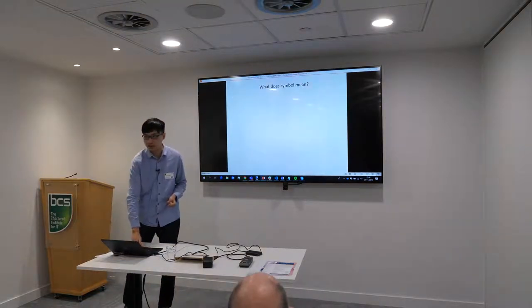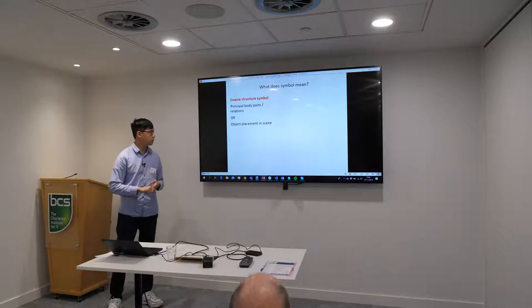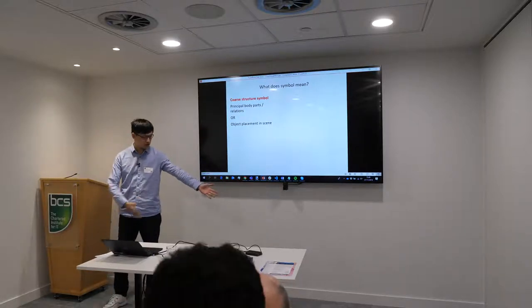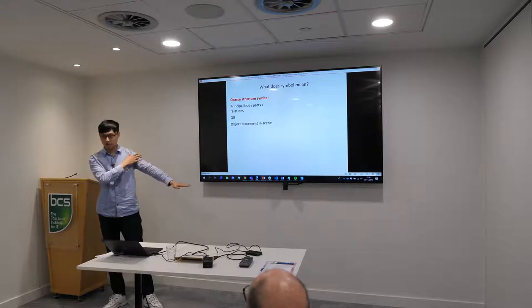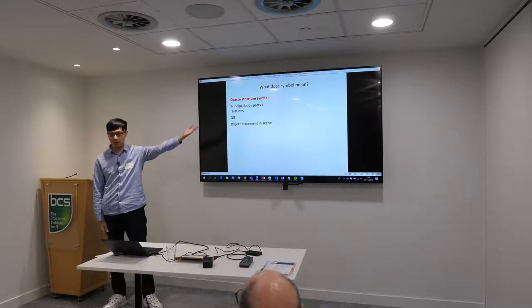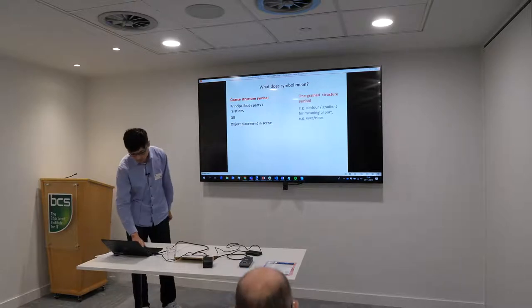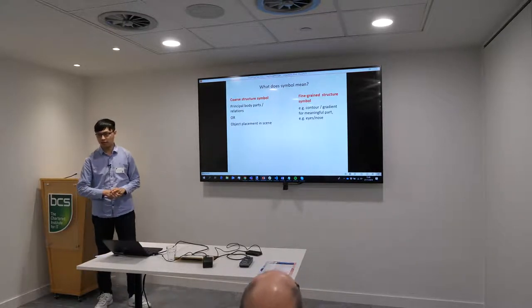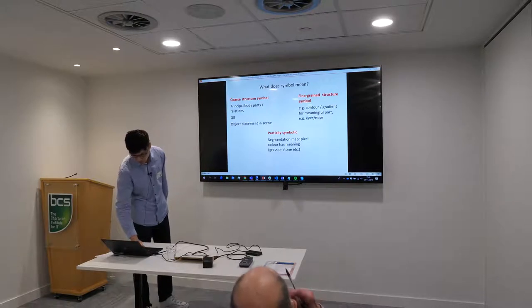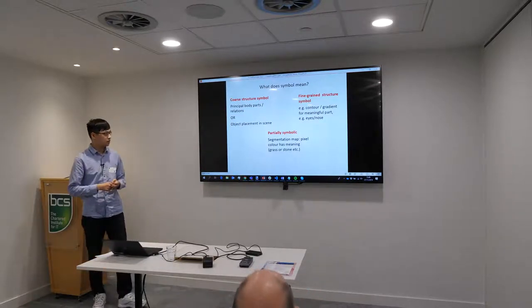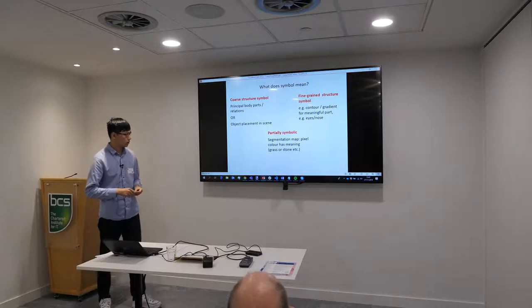So what does a symbol mean? There are several levels of symbols. The first level may be core structure symbols like body parts. If I trunk my arms away, this could be the symbol of the lower arm, and this is the symbol of the upper arm. I can rotate them at any angle — the parts don't really change too much, but the pose changes a lot. Another level of symbol is fine-grain structure like gradients or contours — for example, the eyes and the nose. And then there are partial symbols and segmentation maps, which are the most frequent condition used in conditional GAN.